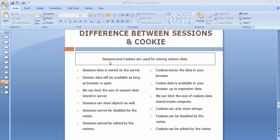Once I have stored the user's information from login into sessions, then in each and every page they visit after login in my application, I will be validating that the person trying to access that particular page is an authenticated person or not — based on the data I have stored inside the session.